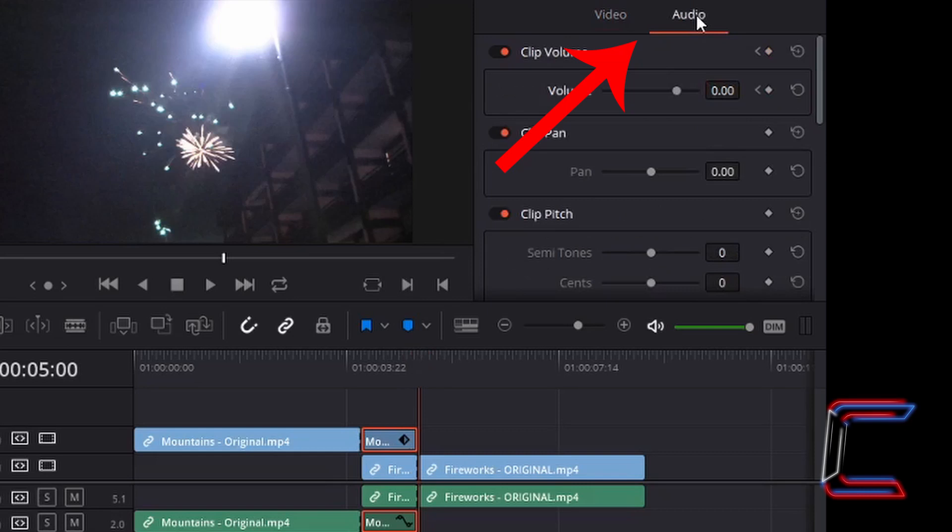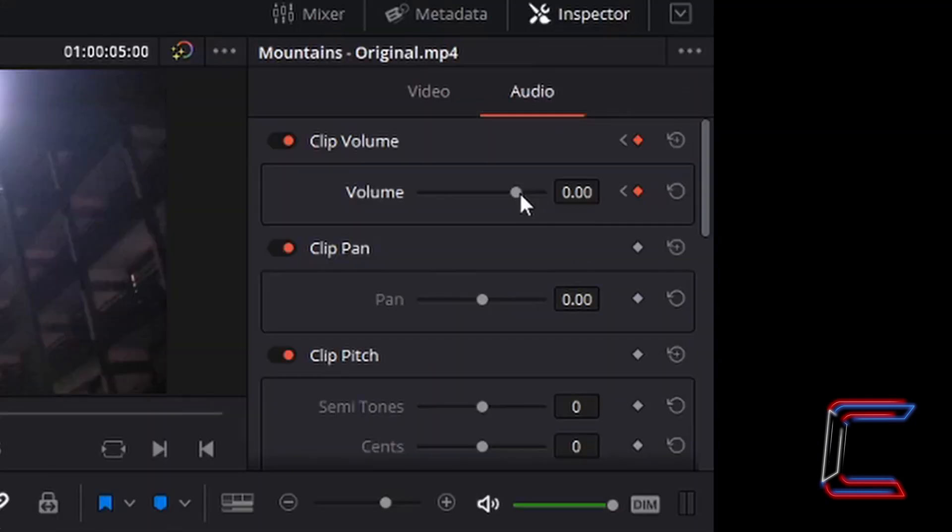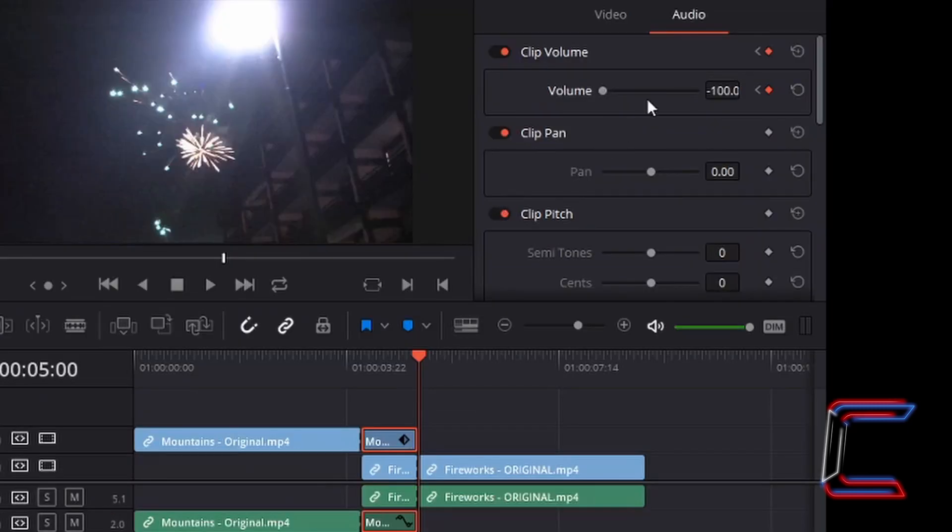Now go to audio, and to apply a similar effect where the sound fades, I'm going to left click on the diamond shape once more next to volume and reduce this level to minus 100, which should mute the clip and make the fireworks clip audible.